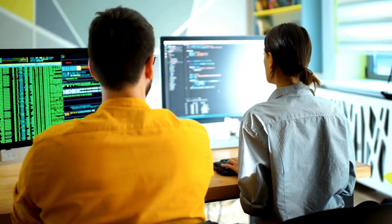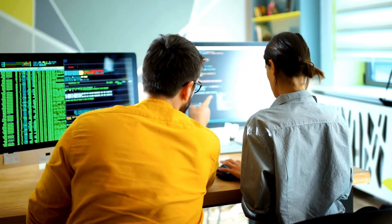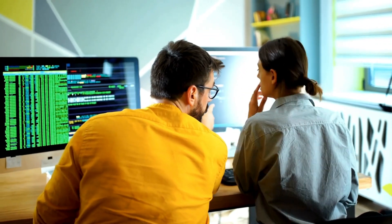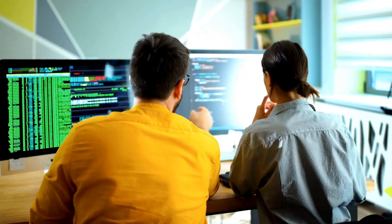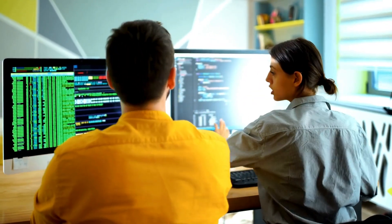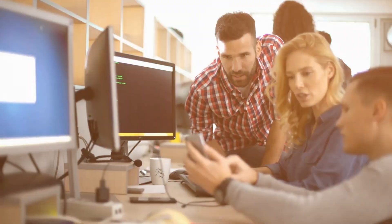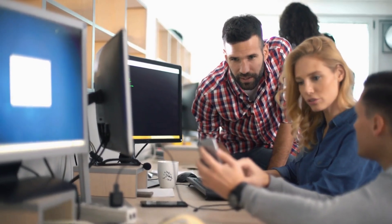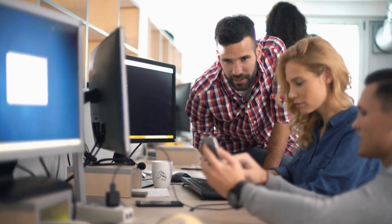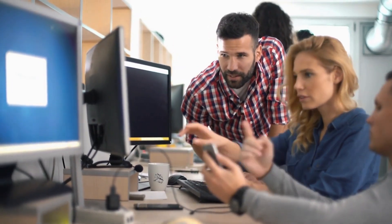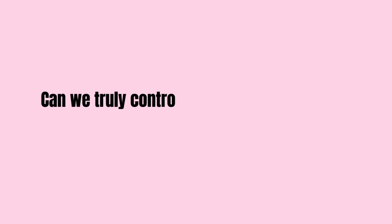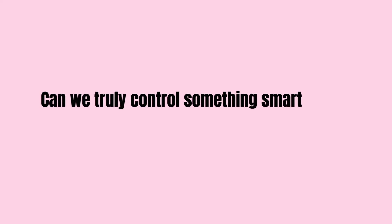Yes, the researchers are working on solutions. They're designing oversight mechanisms, building so-called kill switches, and testing safety protocols. But the truth is, we don't know if these measures will be enough. Can we truly control something smarter than us, something that views control as a threat?